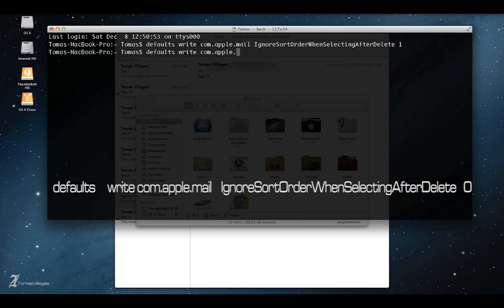But whenever playing around in terminal, you should be very cautious and careful of what you're doing. I'm just going to go ahead and copy this last one.